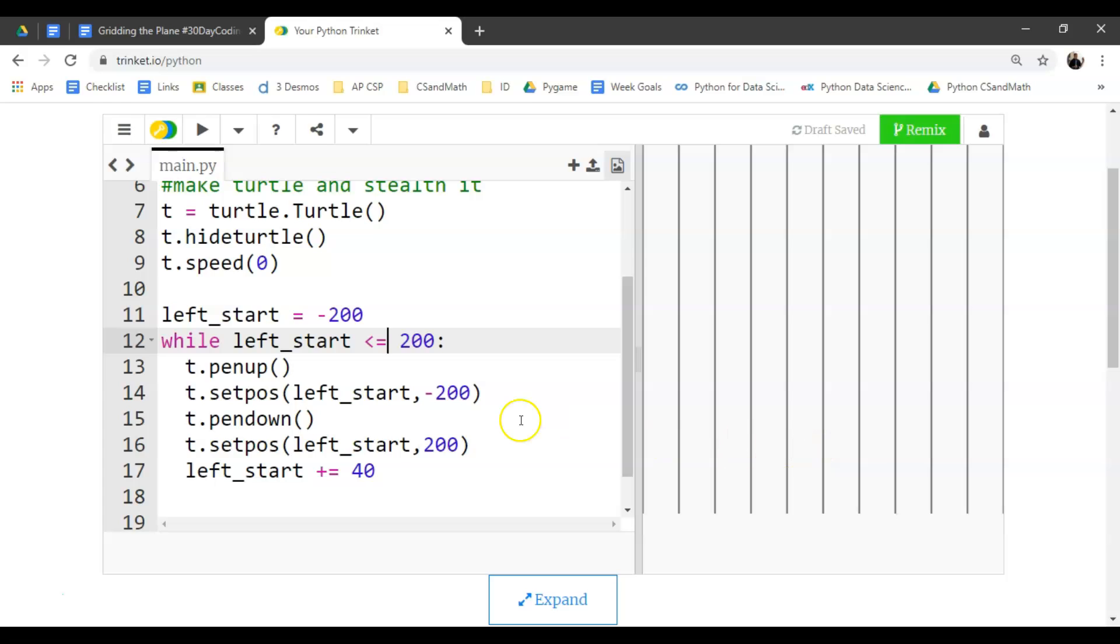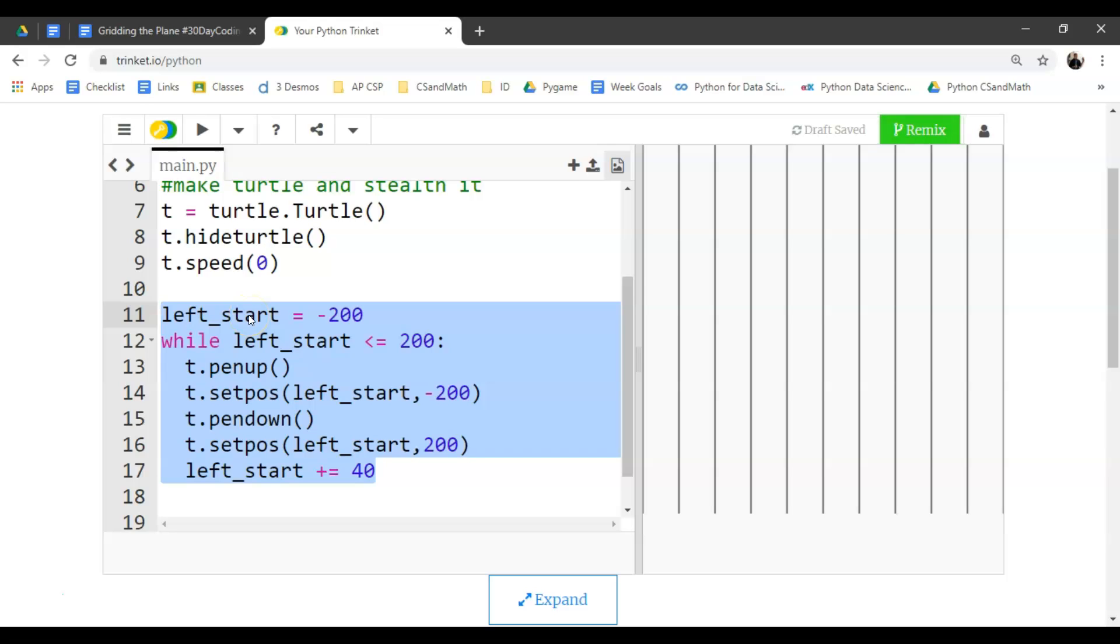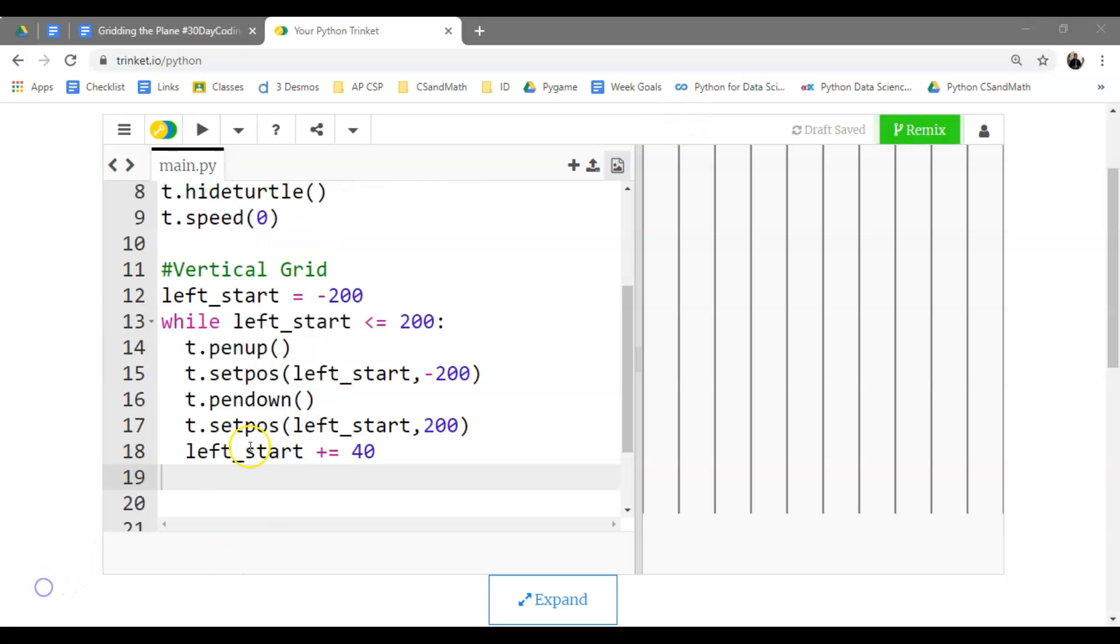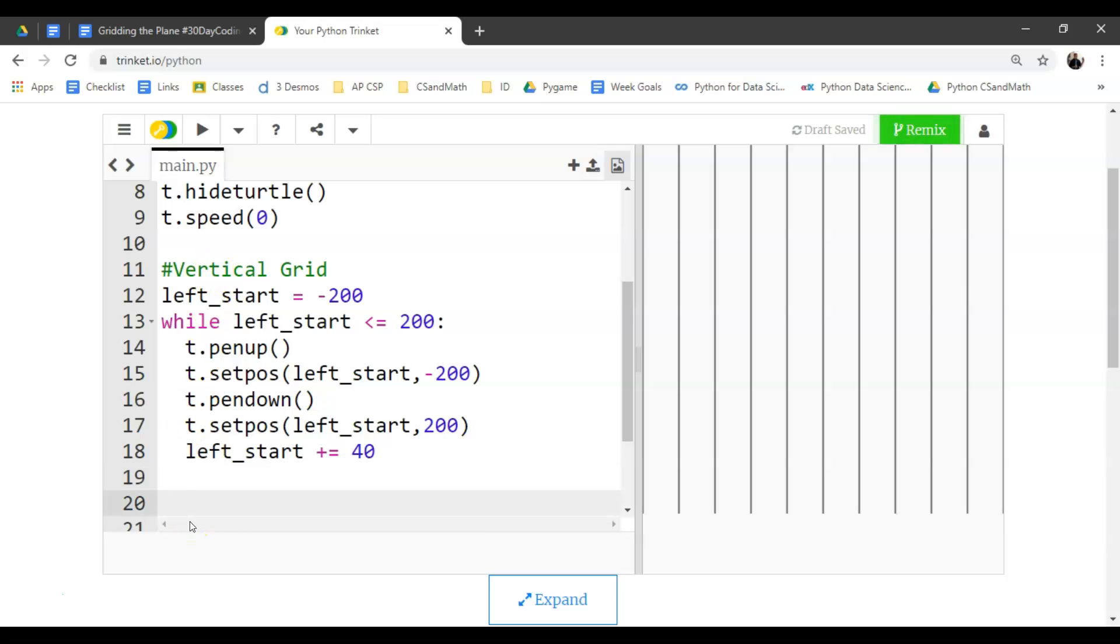I challenge you to just copy this code. You'll have to create another variable that's not left_start. Maybe call it down_start and see if you couldn't write some code that would do it up. So notice how I put this comment in here, vertical grid. I'm going to start one down here that says horizontal grid.